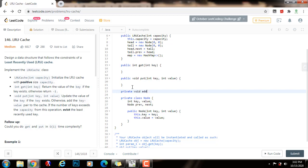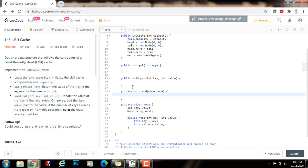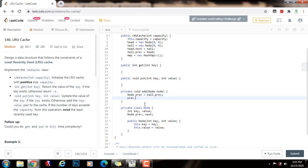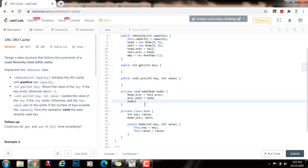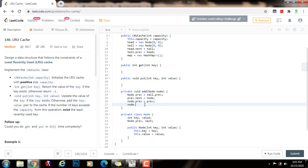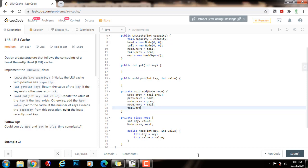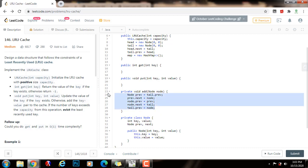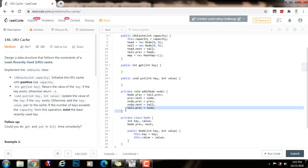I define a private void add(Node node) helper method to add a node to the doubly linked list right before the tail. I get a reference to previous as tail.previous, then set previous.next to node, node.previous to previous, node.next to tail, and tail.previous to node. This fixes all the relevant links and inserts the new node right before the tail, which takes constant time.